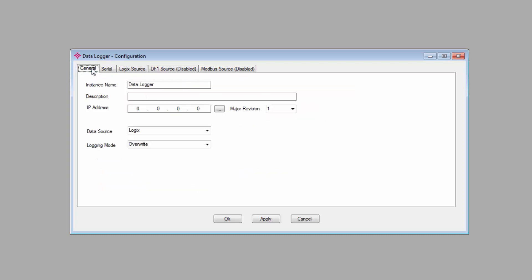On the General tab, you give the gateway an instance name and a description, if you like.